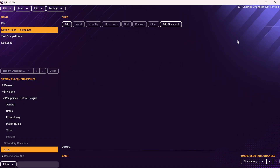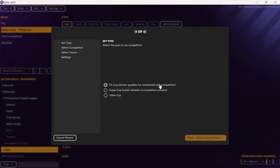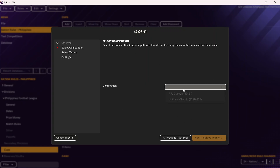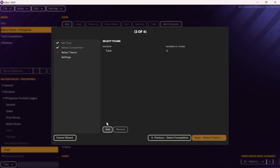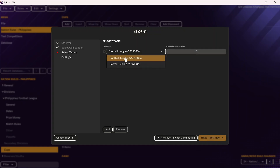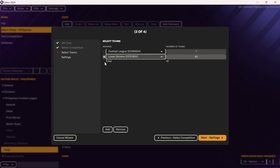The last thing you'll need to do is add the cup structure. Go down to Cups, click Add, and you'll do the exact same thing. This can either be an FA cup, a super cup, or another cup. The Philippines doesn't have a super cup, so we're just going to add an FA cup. You'll repeat the process — choose the competition, click on the correct competition, and then add the total number of teams. Just click Add and add the teams in the football league. No matter how many teams there are, Football Manager will work it out if you complete the default settings.